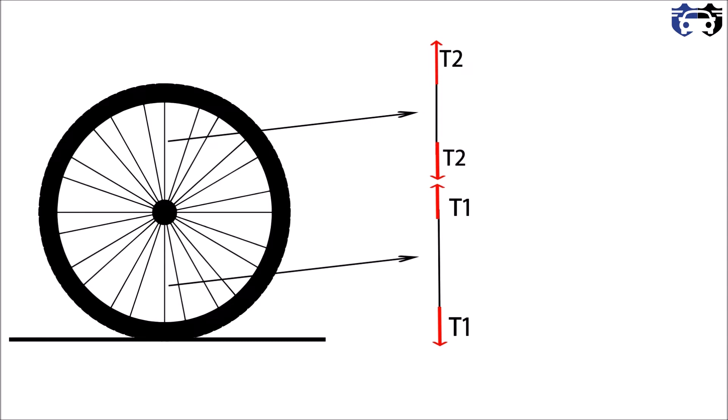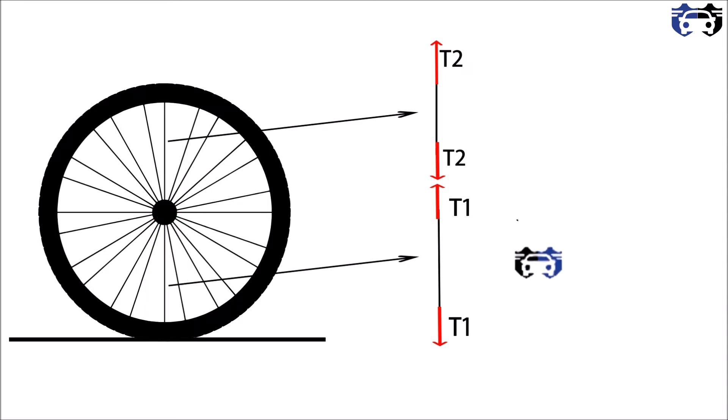Now when the tire is placed on the ground, the bottom spoke which is under tension gets compressed and relaxed, so the tension in bottom spoke decreases to the value of T3 and nothing happens to the top spoke. On making the free body diagram of the wheel center, we have T2 at the top and T3 at the bottom.